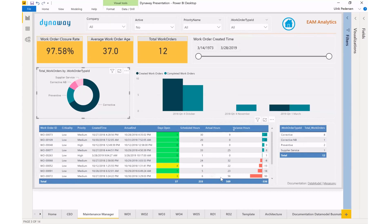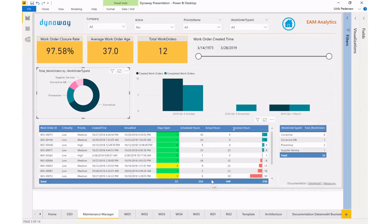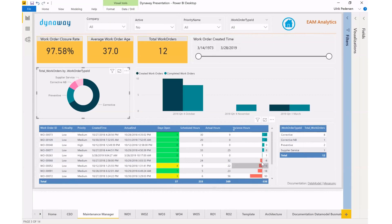If I just eyeball it here, it looks like I'm like 140% or so over on my actual work hours compared to the scheduled hours. So that's definitely something that's raising a red flag.